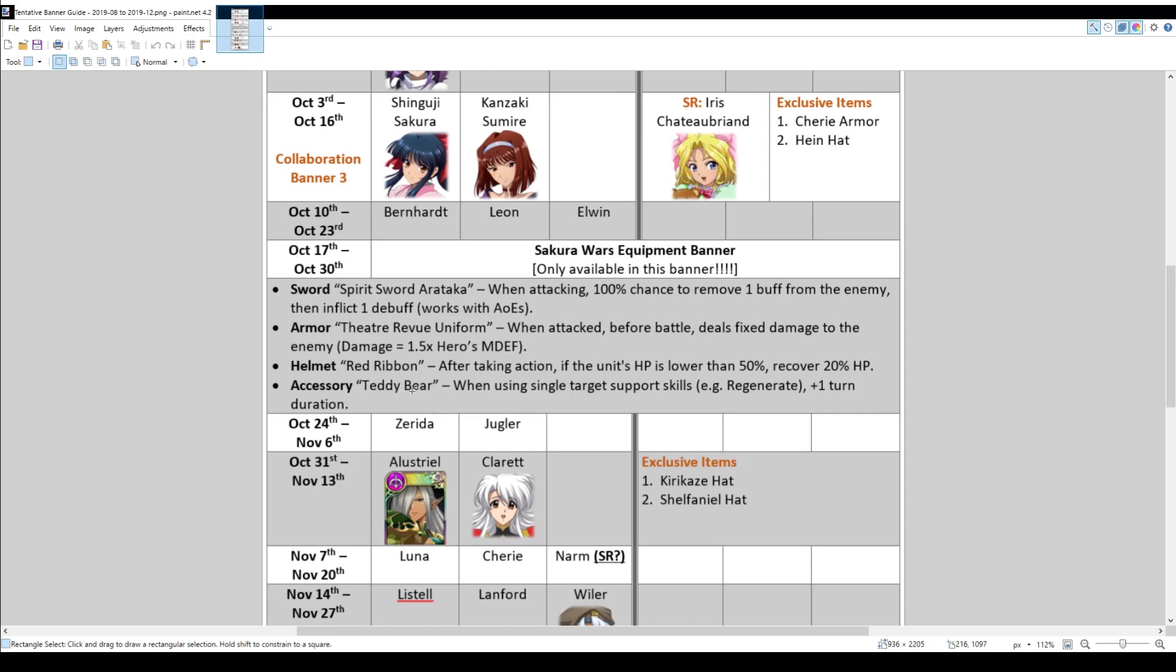And then finally, there's also an accessory, the teddy bear, where when using single target support skills, such as regenerate, the duration is increased by one. So also quite a useful accessory. There's a lot of single target support skills that are in this game, strengthen, gospel, regenerate effects. It makes them much more usable if they last three turns as opposed to two. So that you can permanently refresh them and keep them permanently active, as opposed to right now where it can sometimes be a struggle.